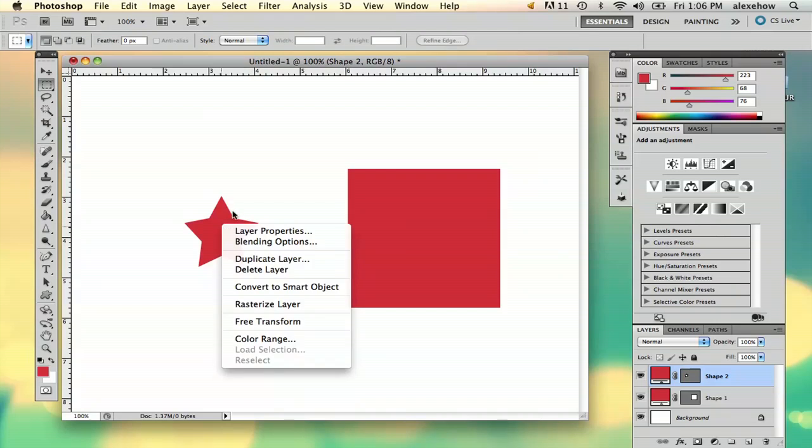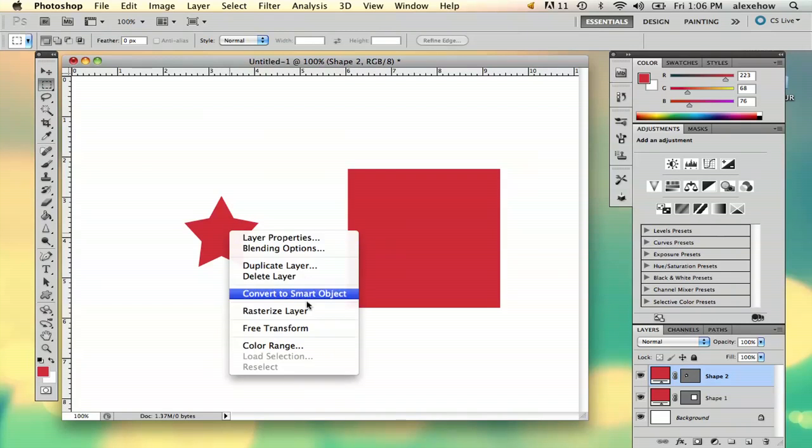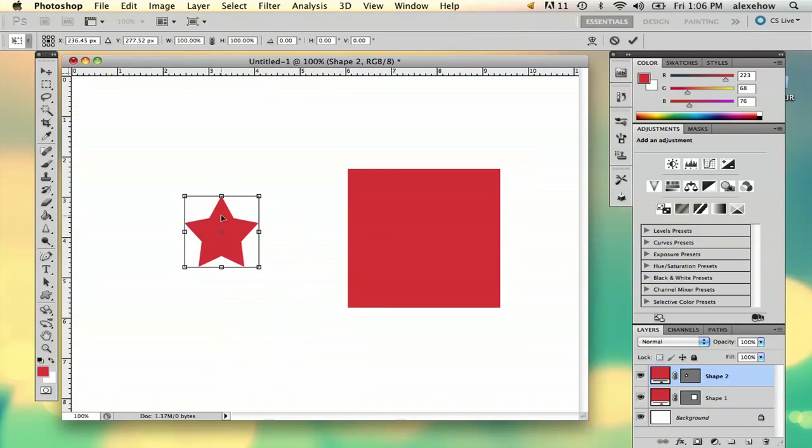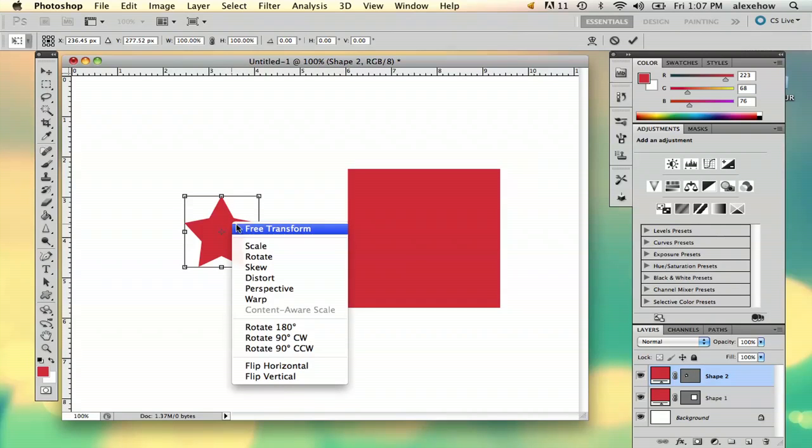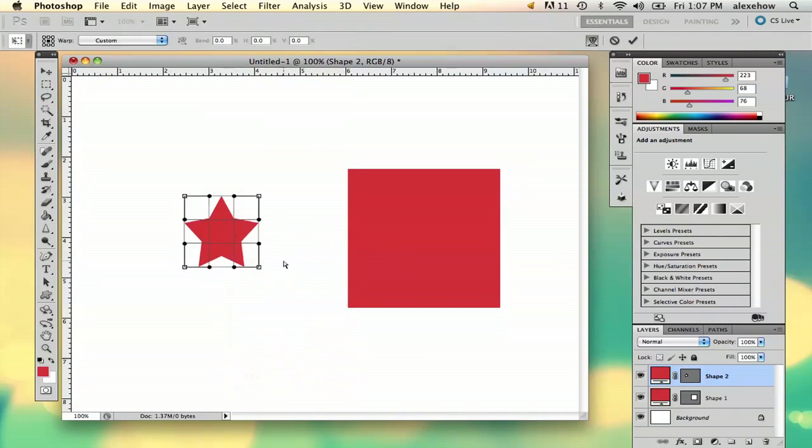I'm going to right-click with my marquee tool selected and select Free Transform. Then I'm going to right-click, and there's a couple ways you can bend it. I'm going to select Warp.